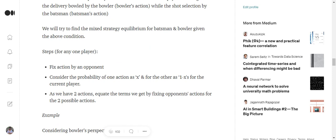One is, one by one we will be fixing the action by the opponent. The next is we will consider the probability for one of the actions of the current player for which we are trying to figure out the probability as X, and for the other action it's 1 minus X.